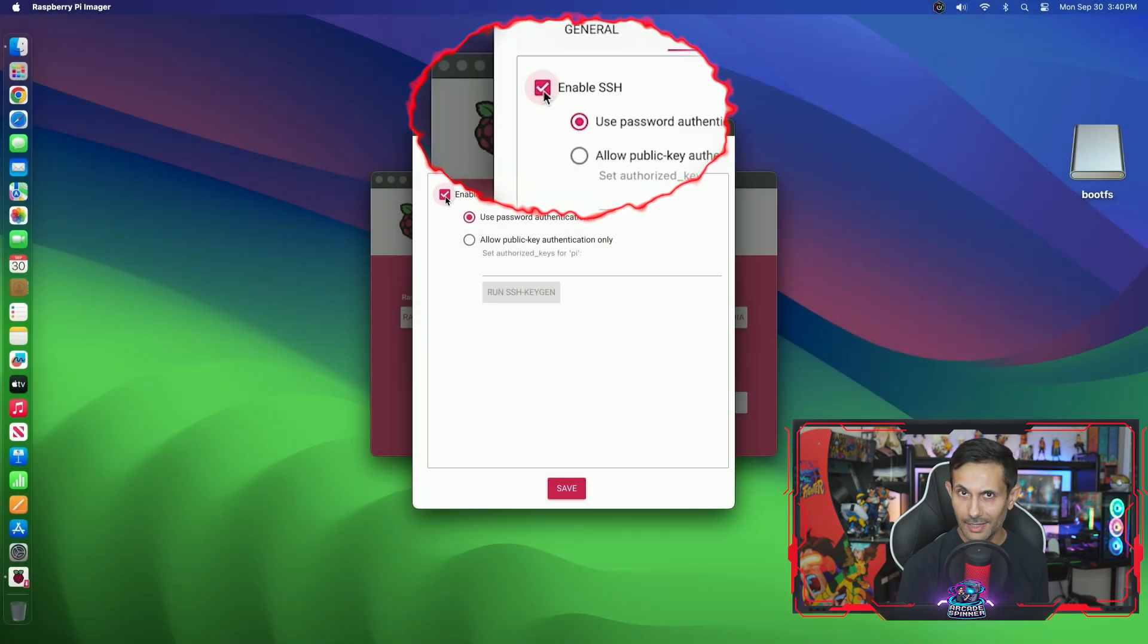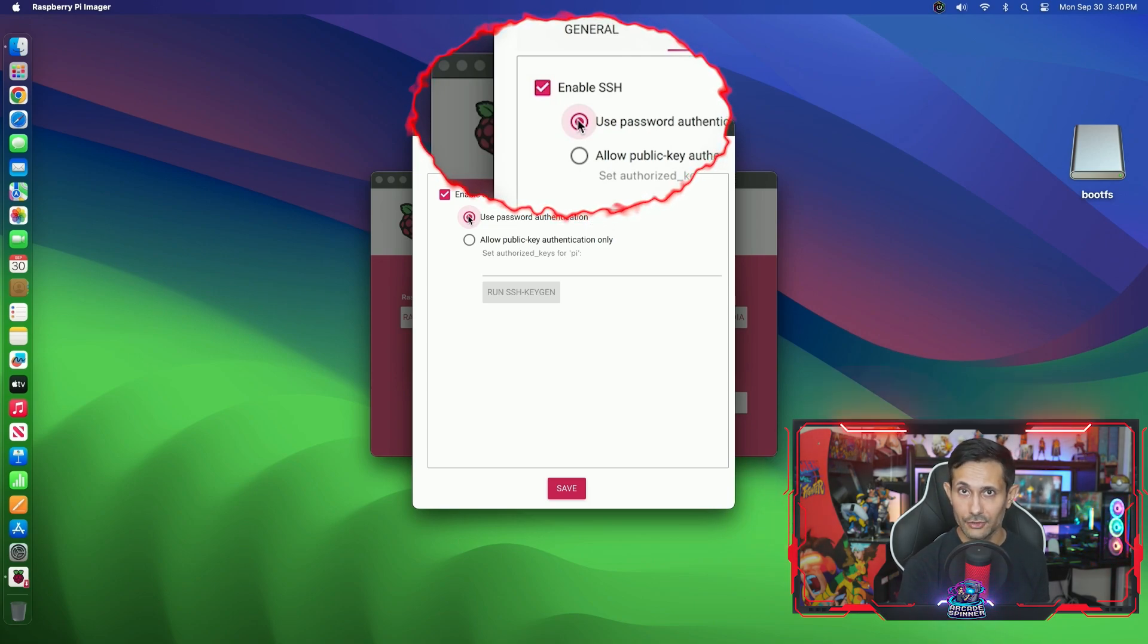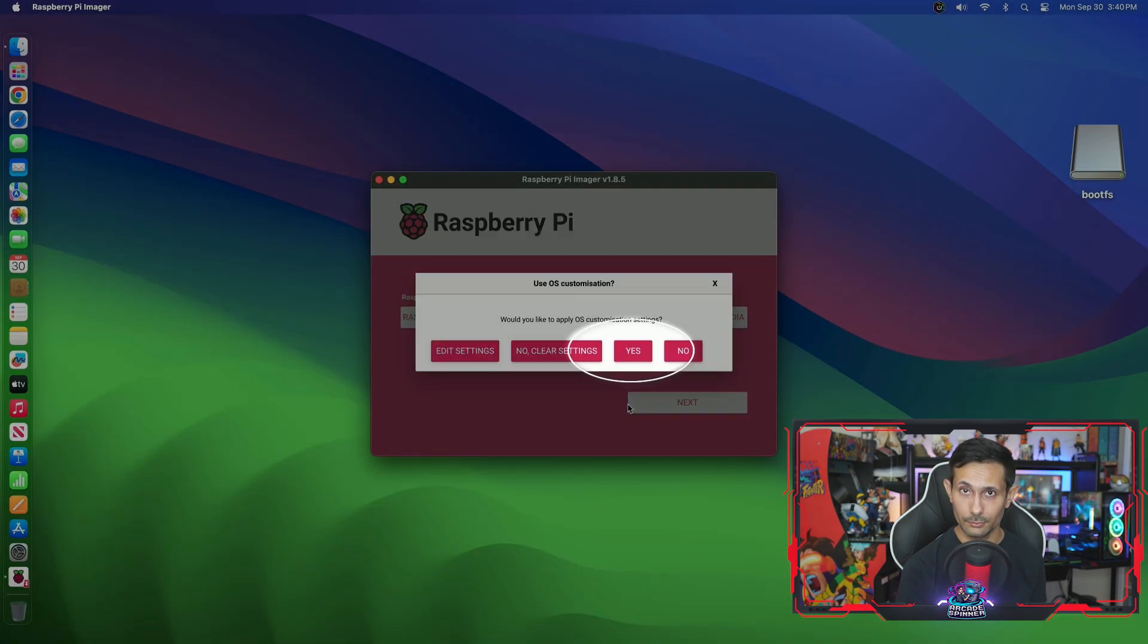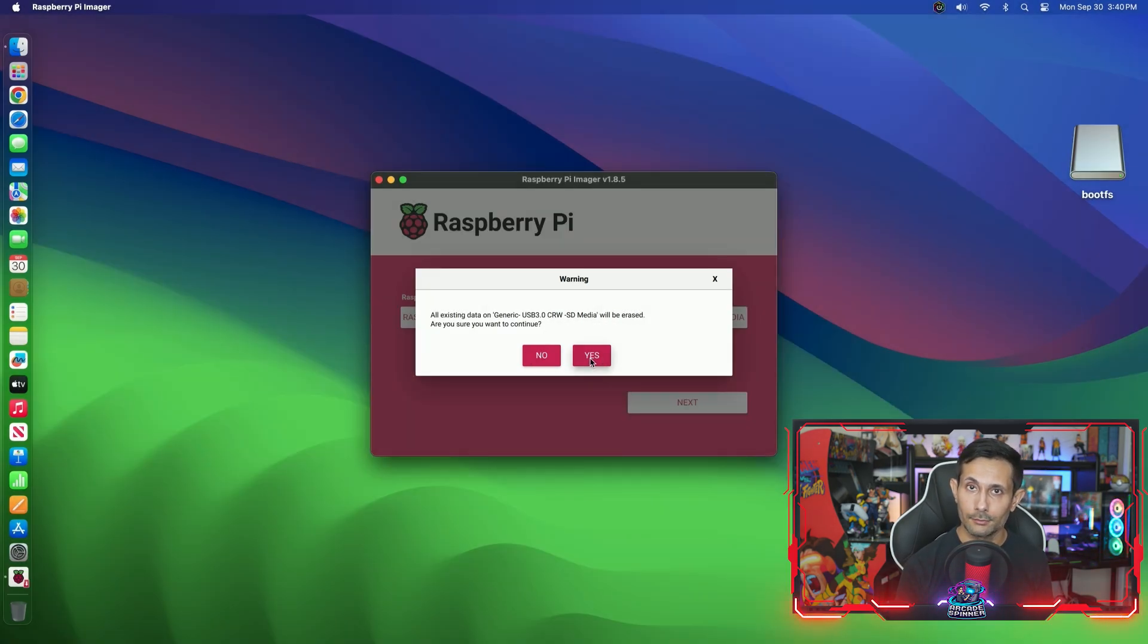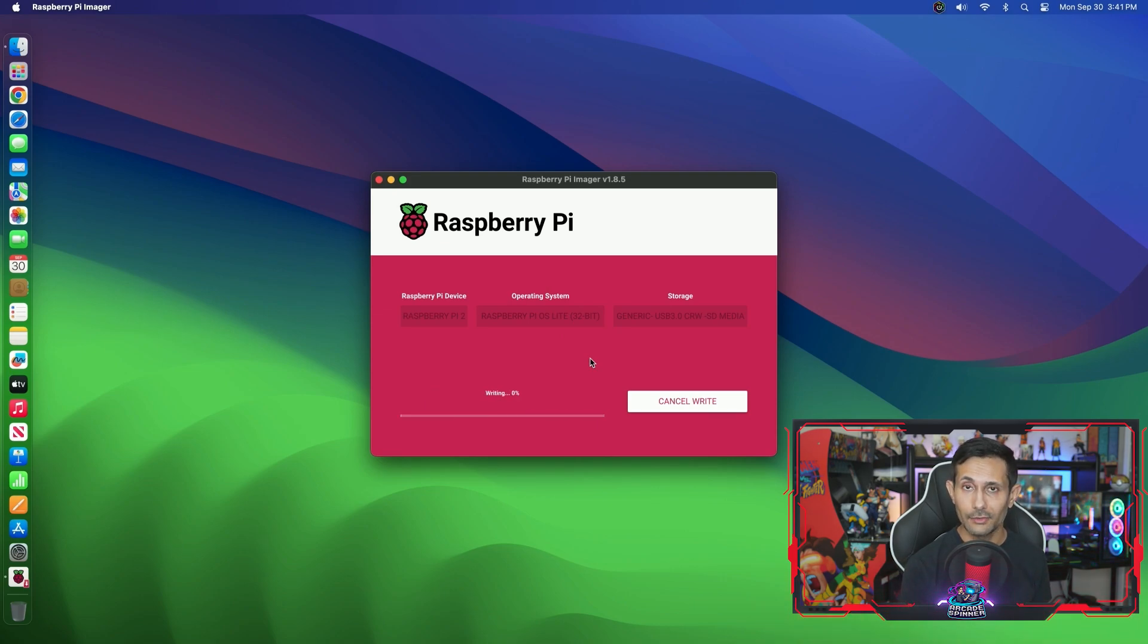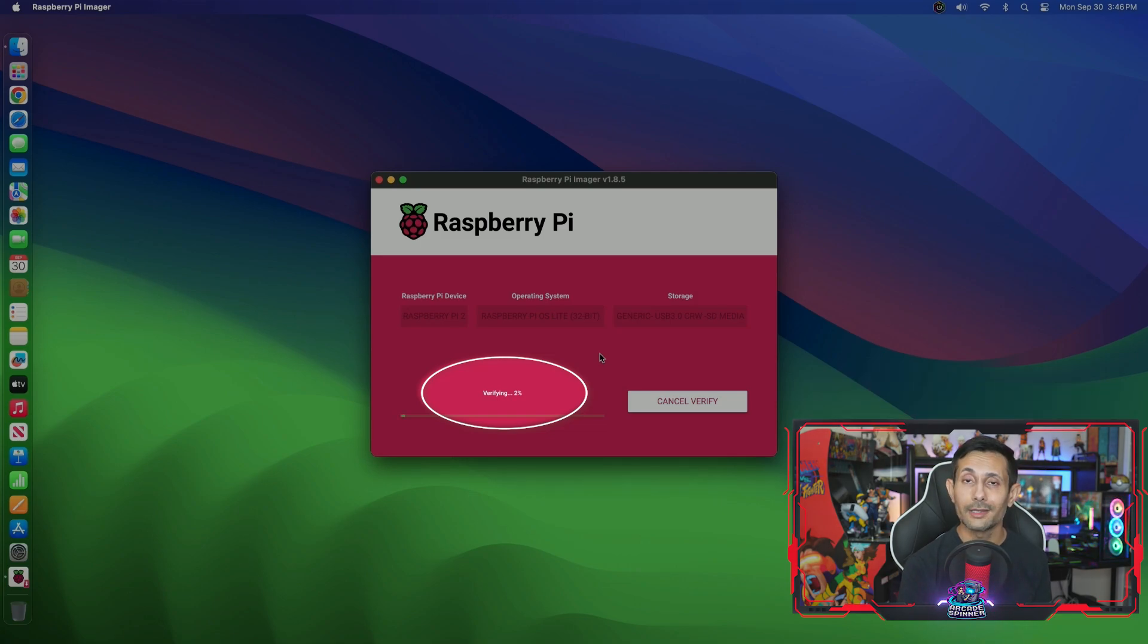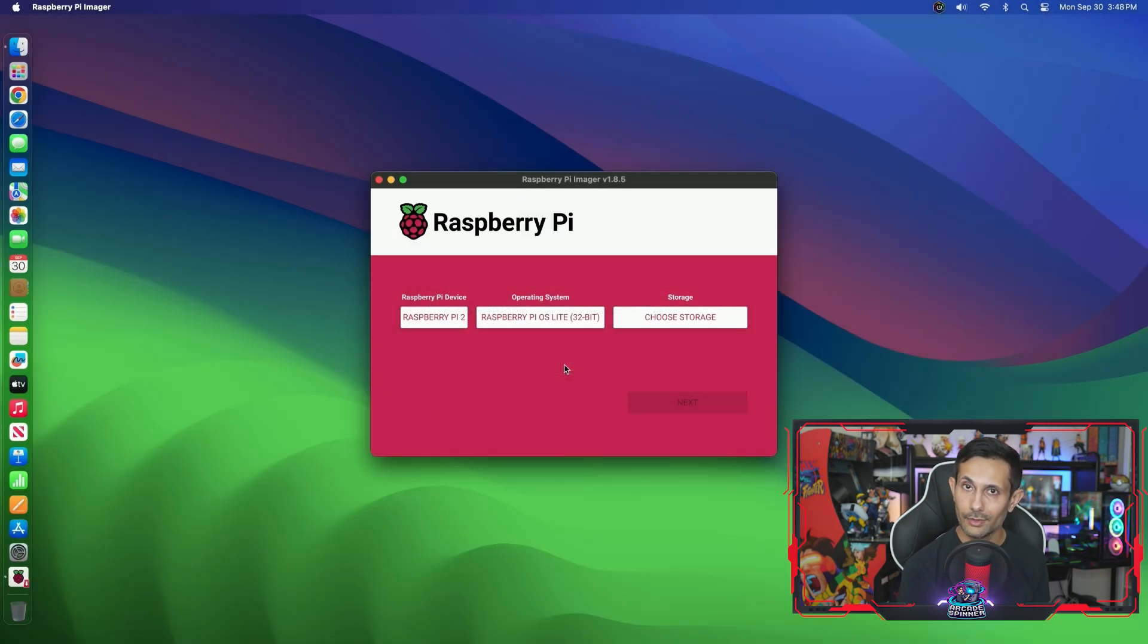And finally, click the services tab to see the part that we care about the most. Click this magic checkbox to enable SSH. And we'll stick with password authentication. So let's wrap up this process by clicking save and then yes to apply the OS customization settings. Give it another yes to confirm writing this image to the SD card. And now just sit back and relax for a few minutes while it's writing the image. And if you've done this before, it should start verifying it before the entire process completes. Once the write is successful, you can click continue and then remove the SD card from your computer.